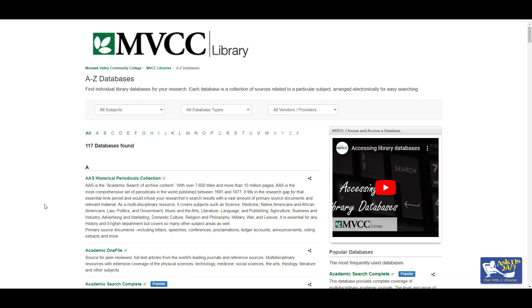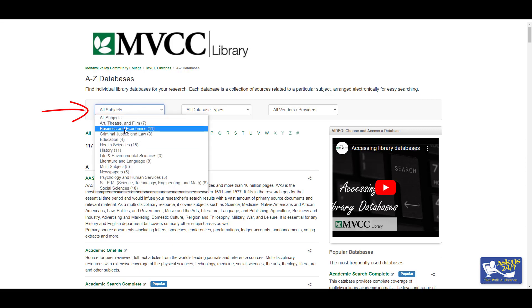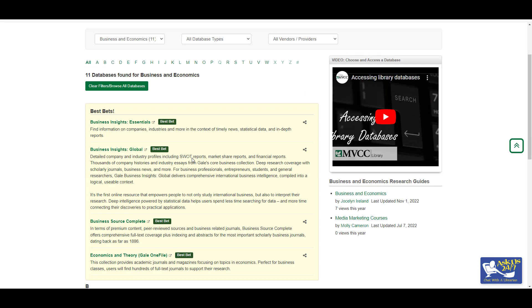You'll be taken to a list of all of our databases, and to get to the business ones we can go to all subjects and business and economics. You can find SWOT analysis on several of these databases, but let's start with Business Insights Global.